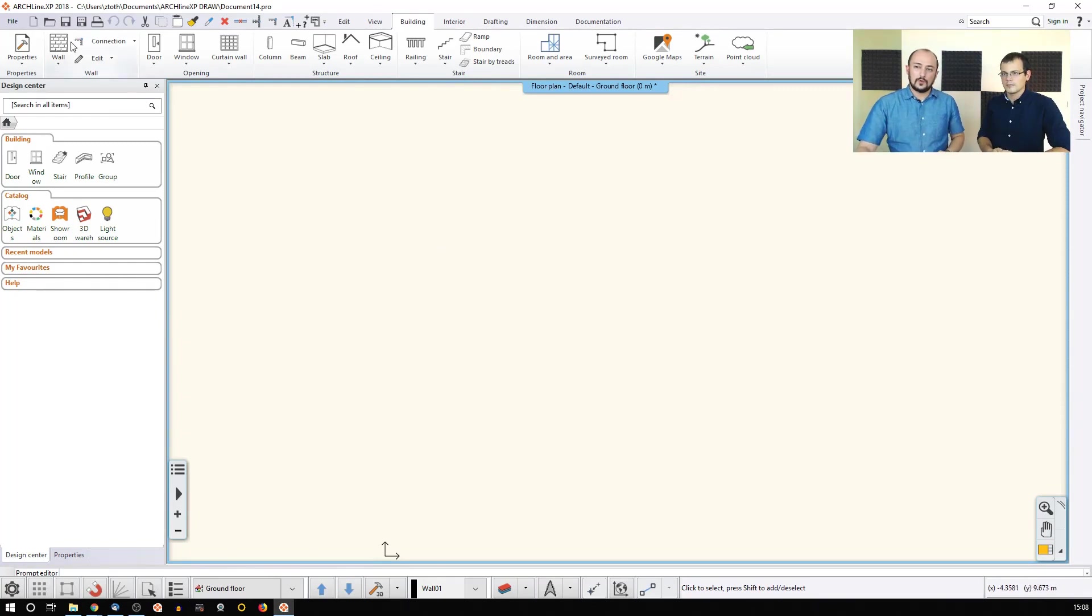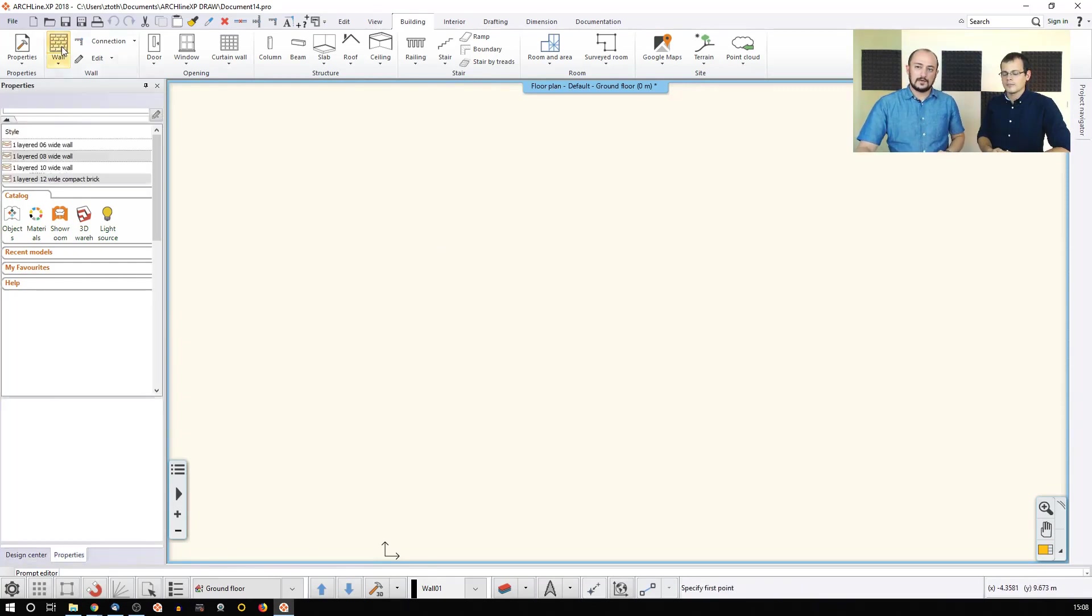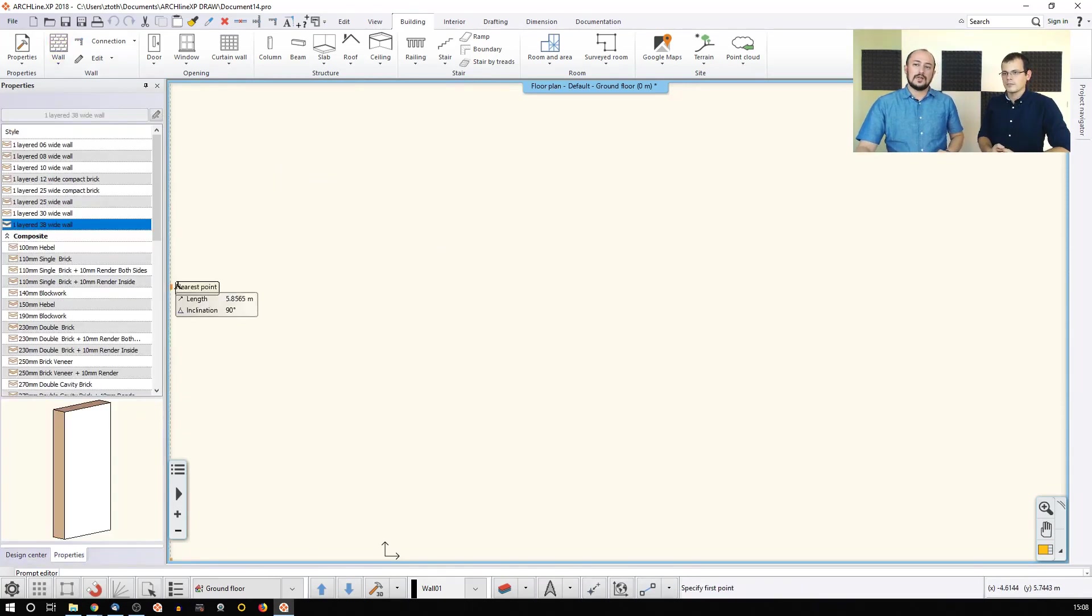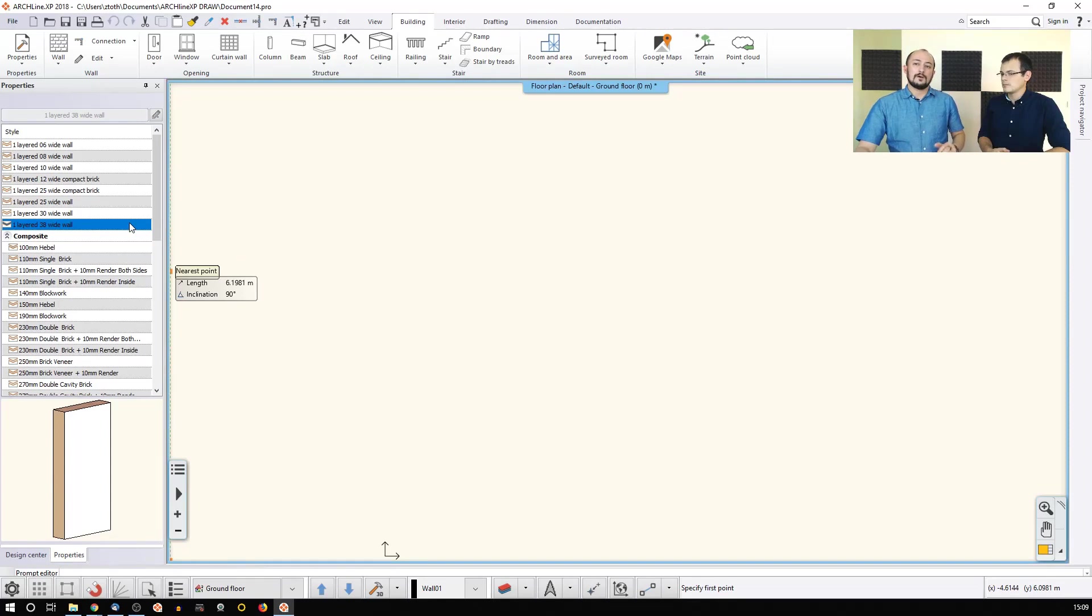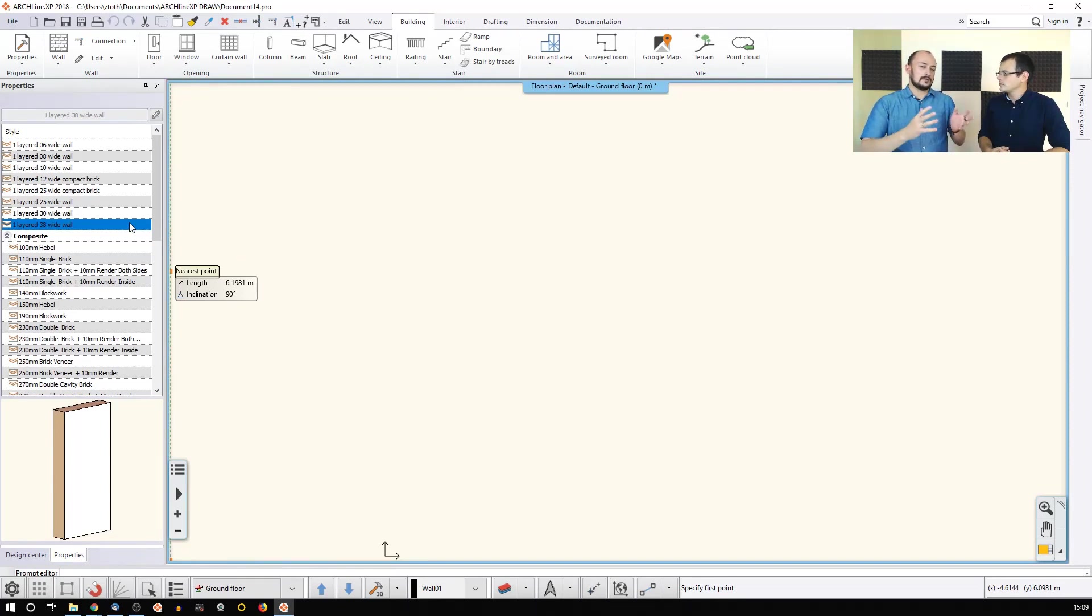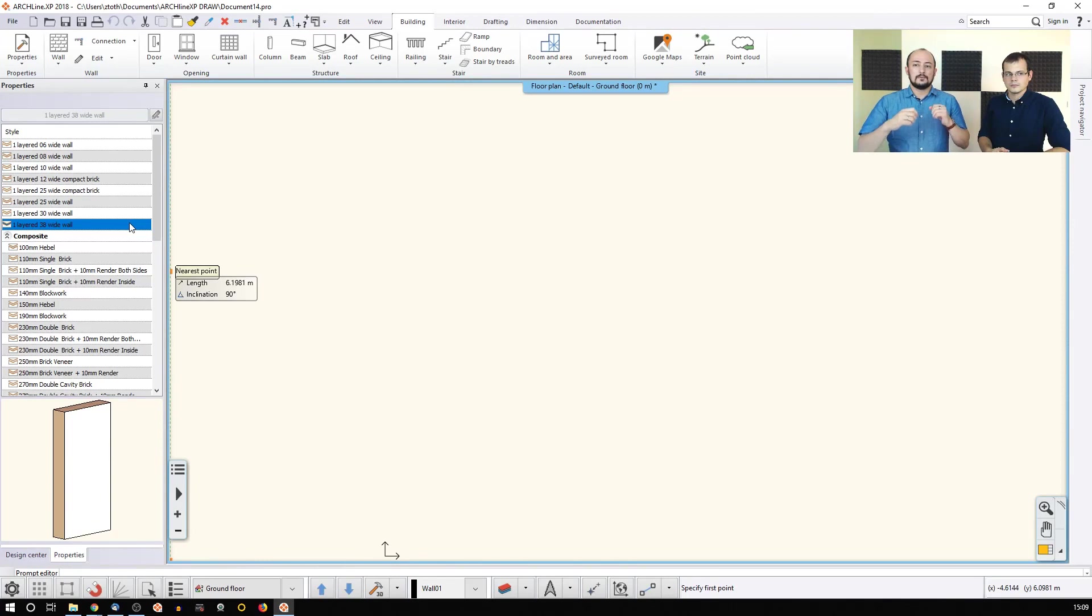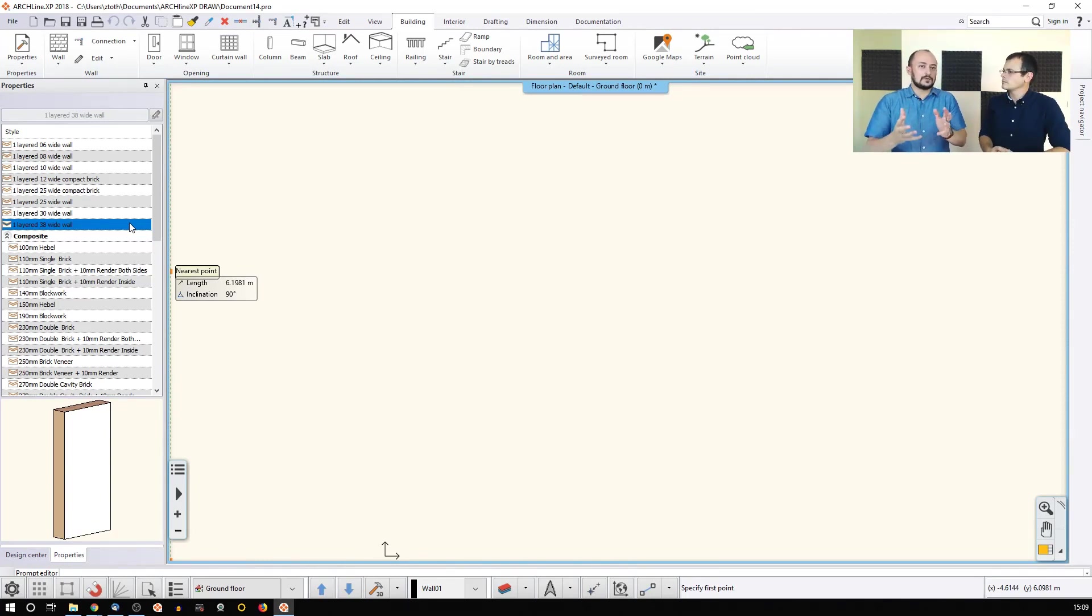You start the wall tool, that's how you design a wall, and then you will see a list of styles built in the software right after you install it. Of course you can extend this list, but right away the software will start with the default wall.